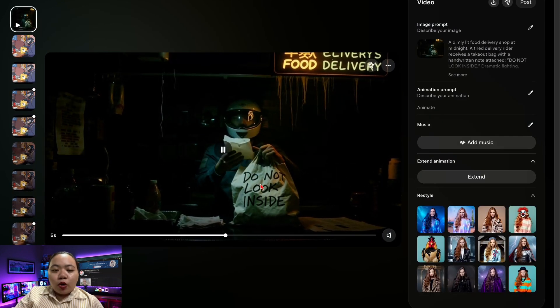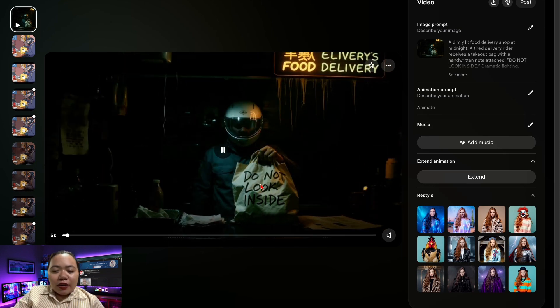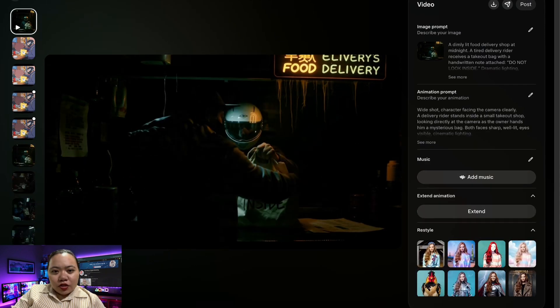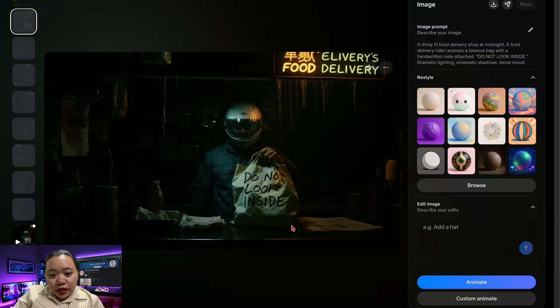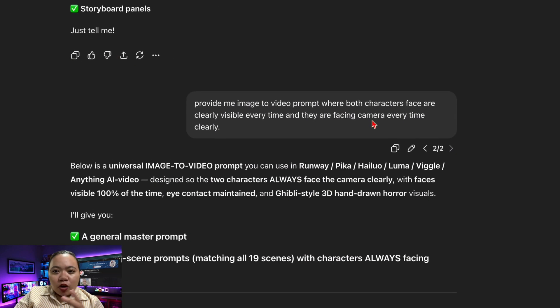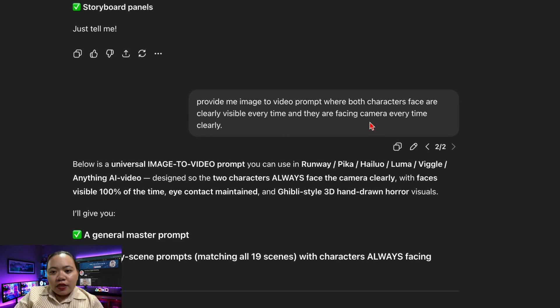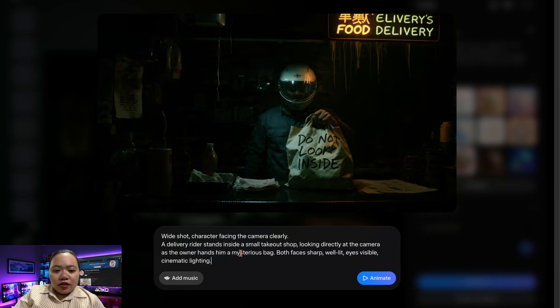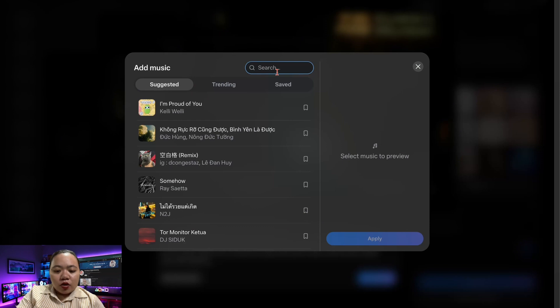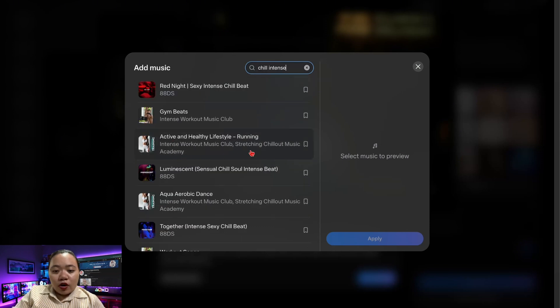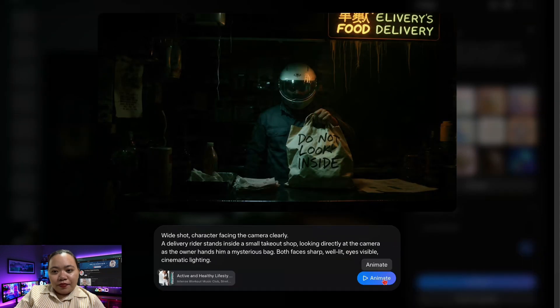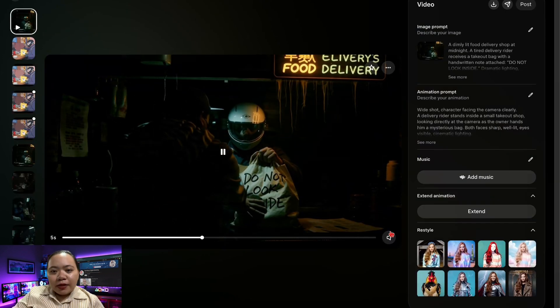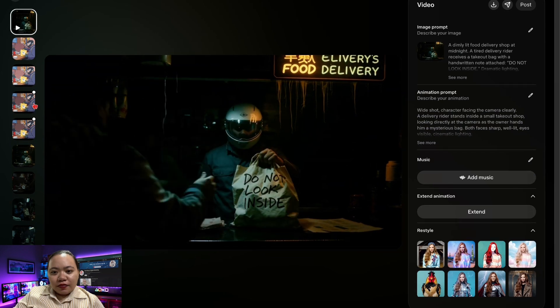Here's an important point. To get the most accurate motions, switch to Custom Animate and paste the scene specific animation prompt generated earlier by ChatGPT. To do that, go back, click the image that you want to animate, and then click on Custom Animate. But now let's ask ChatGPT to provide us a video prompt where characters' faces are clearly visible every time and they're facing camera every time clearly. Hit Generate. After that, just copy and paste it back into Meta AI. You can also add music. Click on it, search for the music that you want. I'm going to search on Chill Intense. I like this one. Click on Apply. After that, click on Animate. Meta AI will then produce a short animated clip for that scene. Let's check the result. Nice.